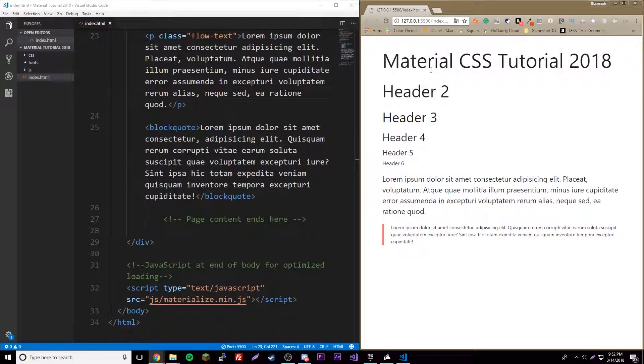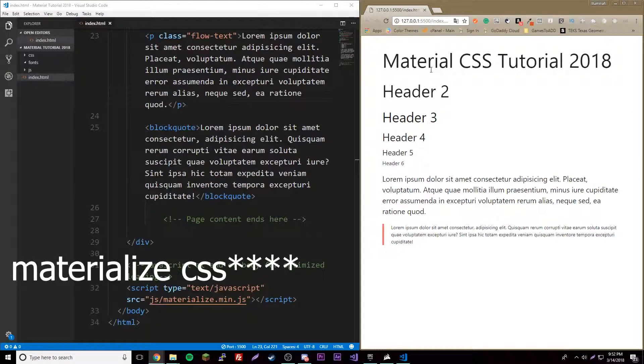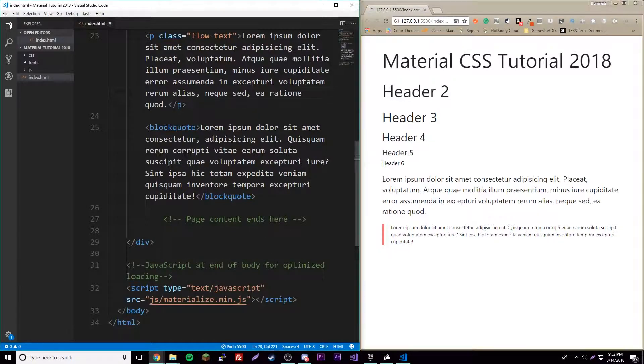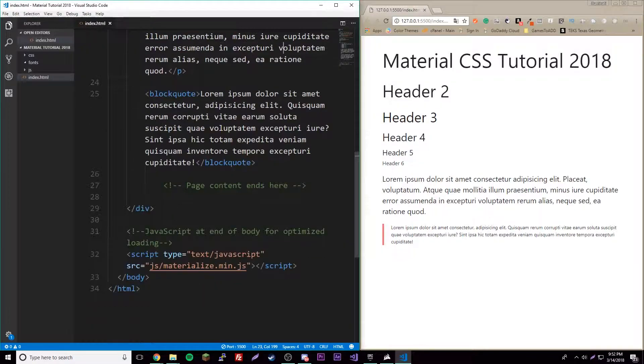What's up guys, back again with another video. We're going to do episode 2 of the Material CSS tutorial. Jumping right into it, we're going to do colors.